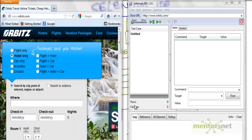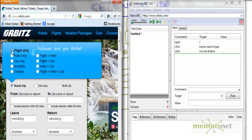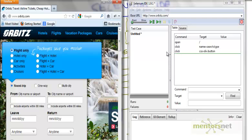Then what I am going to do is click on flights only. So the moment I click here on flights only are you seeing there are a couple of things that come up in the IDE. That means Selenium IDE takes a note of what I am doing.